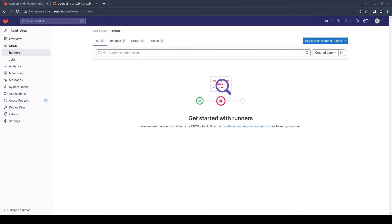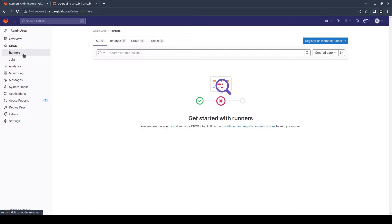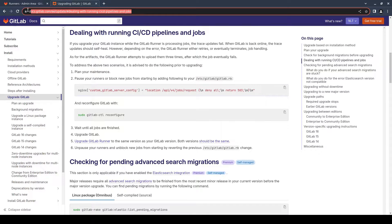The next step is to ensure that there are no running CI/CD pipelines or jobs. Pause your GitLab runners or prevent new jobs from starting. You can pause your runners in the admin area in the CI/CD runners section. I haven't added any runners yet. How to prevent new jobs from starting is shown on this page.